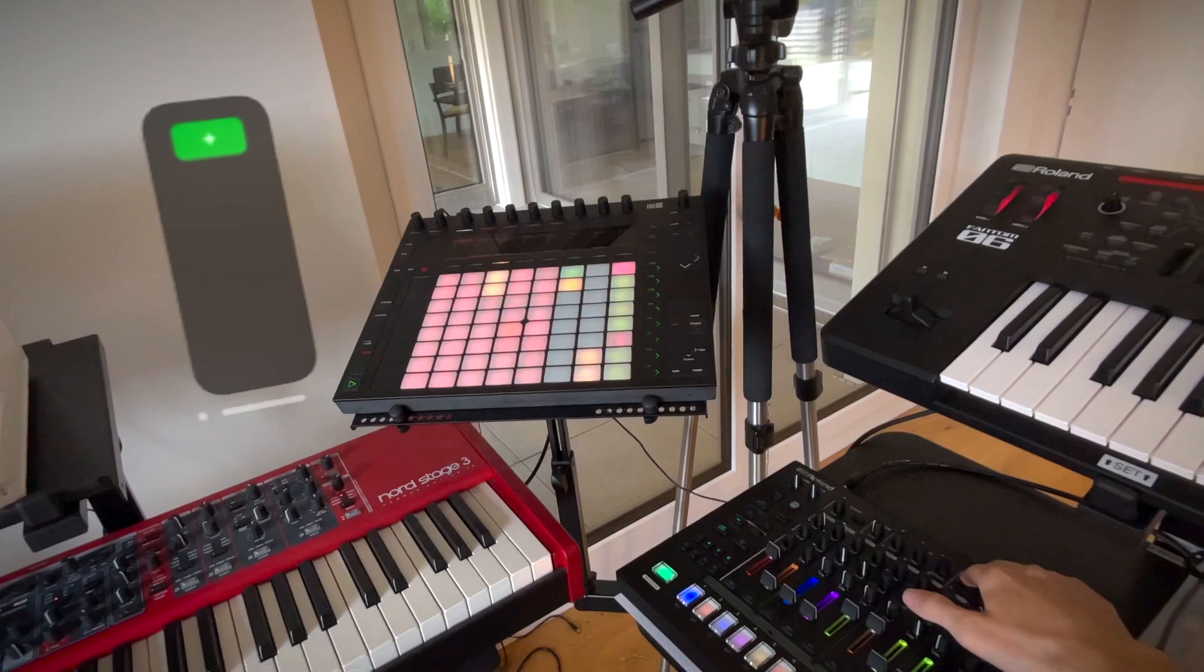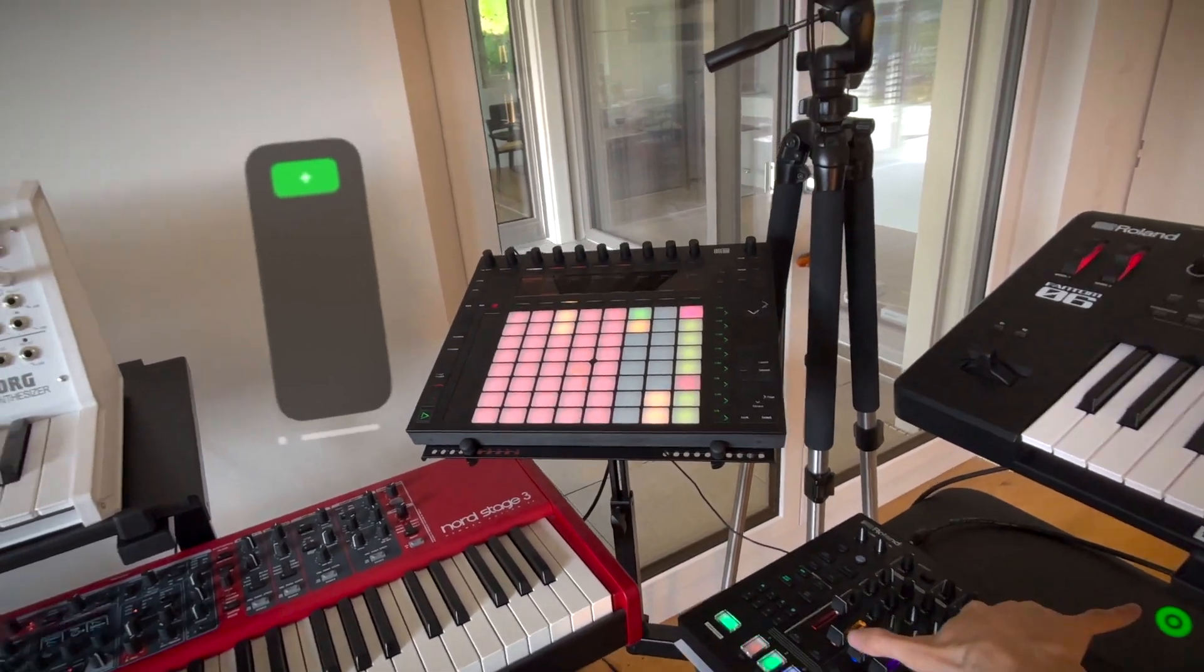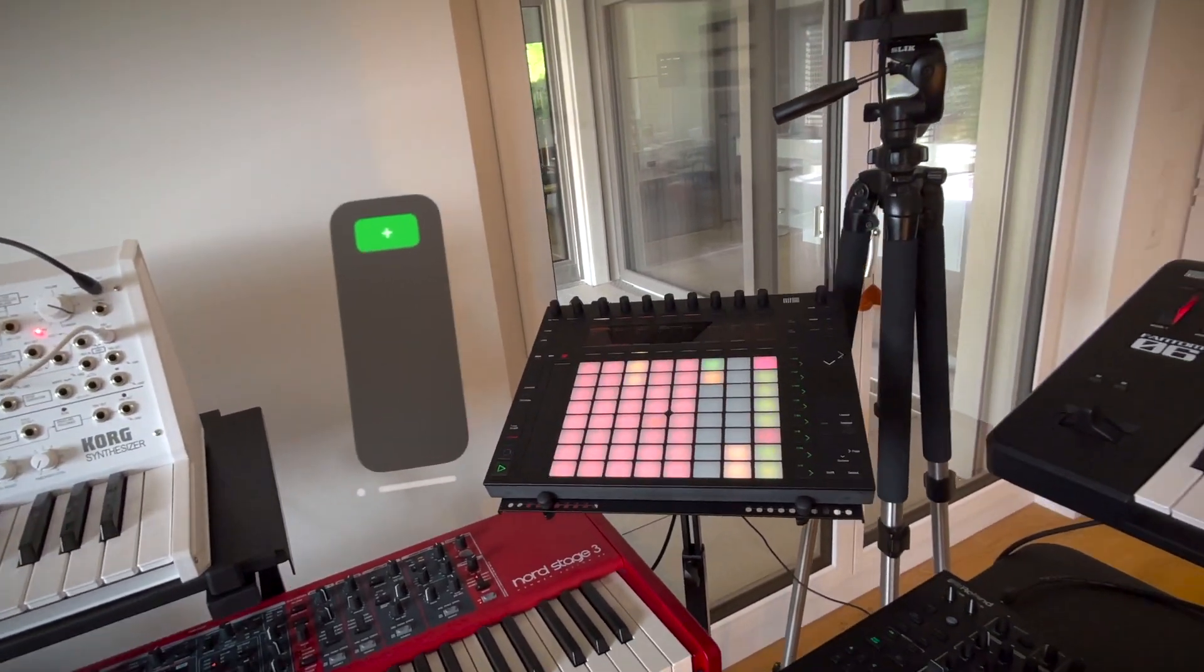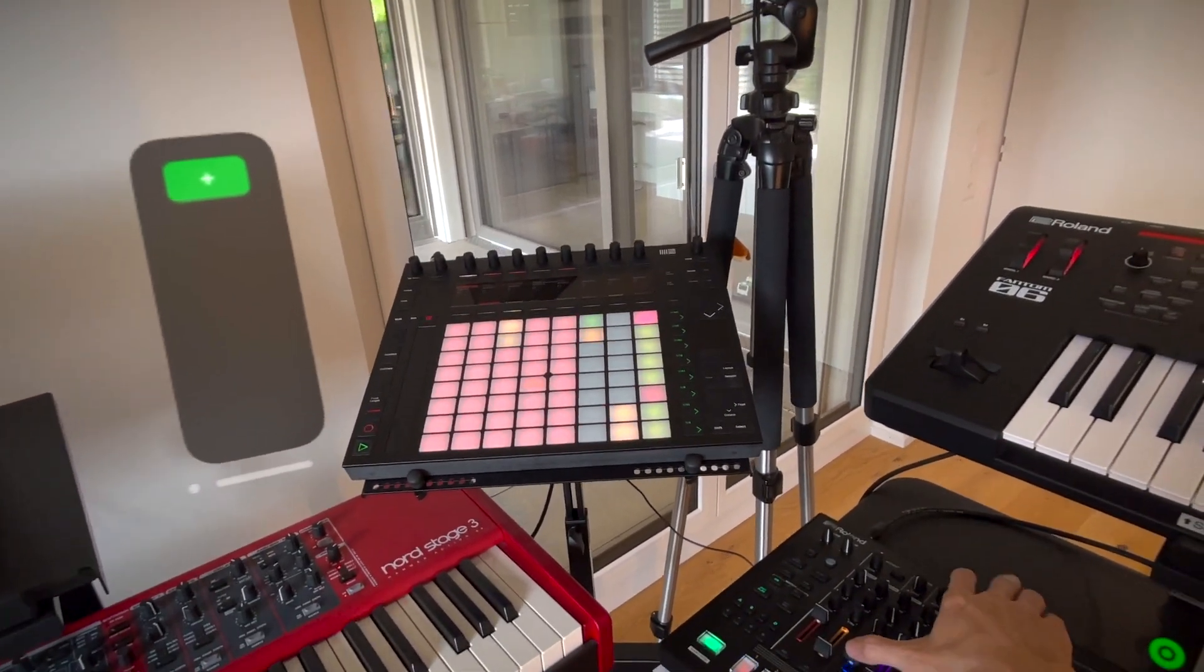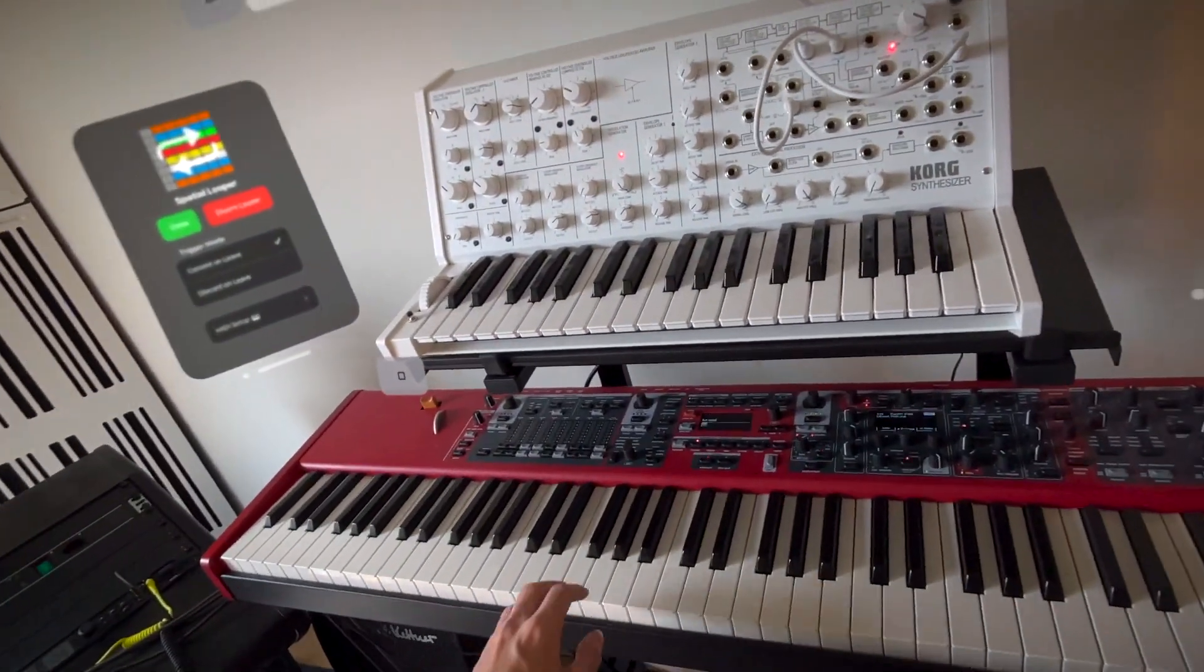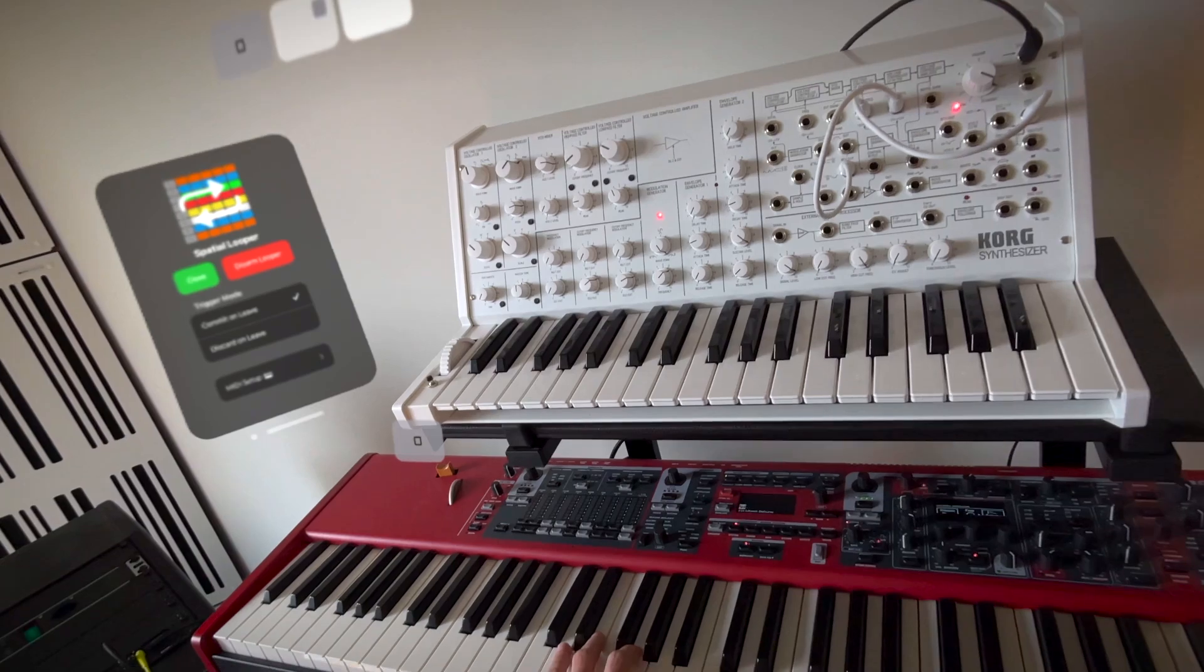Spatial Looper can detect on which instrument we are currently playing. To record on a different instrument simply start playing.